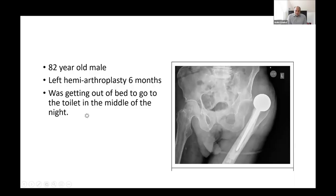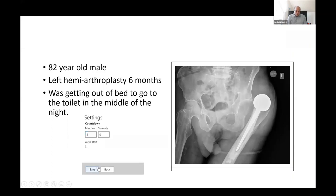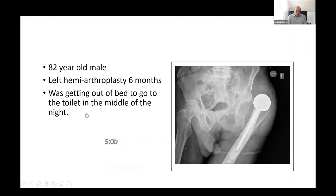Okay Ahmed, so this takes us to the next case. So you've got this 82-year-old male who had a hemiarthroplasty six months ago, came to the ED with a dislocation. He had this dislocation while he was getting out of bed in the middle of the night. How would you proceed?